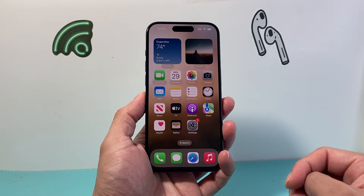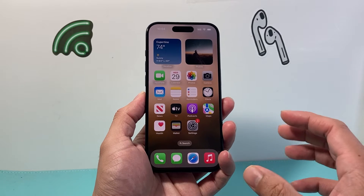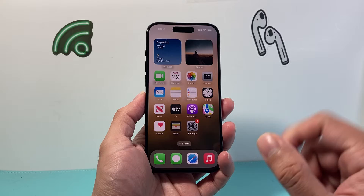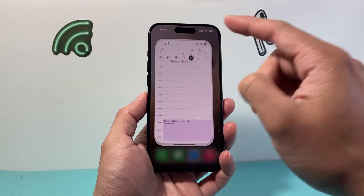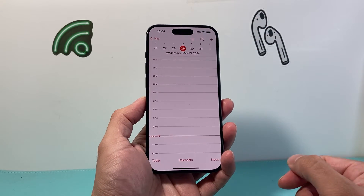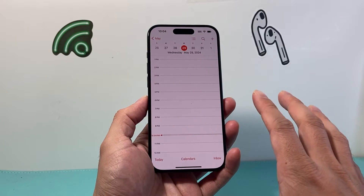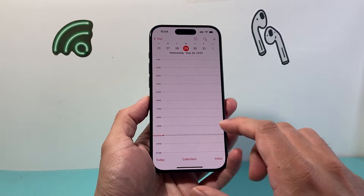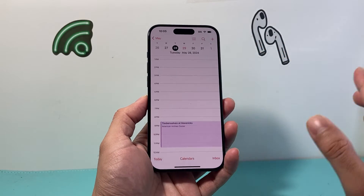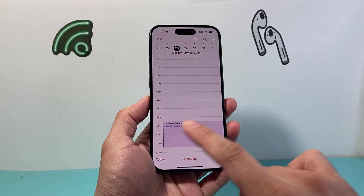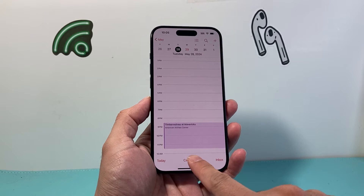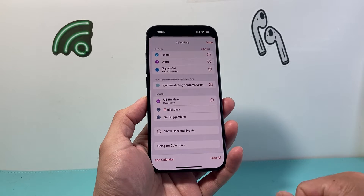Now there are two places that you need to look when it comes to deleting a subscribed calendar. The first place is going to be on your actual Calendar app itself. You might notice in this interface it's going to look something like this. If it's not, just go ahead and click on a date — it doesn't matter what date it is — and then right at the bottom you should see Calendars. So we're going to click on Calendars here.